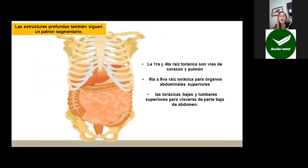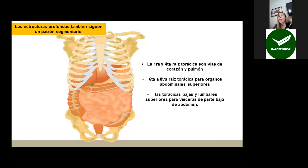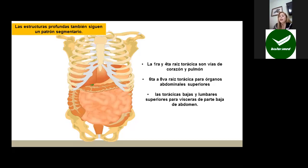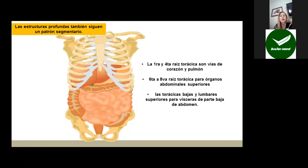Las estructuras profundas, como los órganos dentro del tórax y abdomen, también siguen un patrón segmentario. La primera y cuarta raíz torácica son vías del corazón y pulmón, llevando la sensibilidad del dolor del miocardio cuando hay isquemia o infarto, y de la pleura parietal cuando hay dolor pleurítico. La sexta y octava raíz torácica para órganos abdominales superiores, y las torácicas bajas y lumbares superiores para vísceras de la parte baja del abdomen.